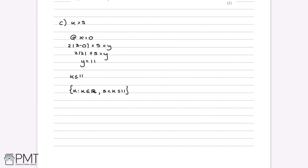For the two marks available: the first mark comes from implying there must be two intersections, shown by stating k is greater than 5 or less than or equal to 11. The second mark is an answer mark for writing the answer clearly in set notation, stating that k must be greater than 5 and less than or equal to 11.